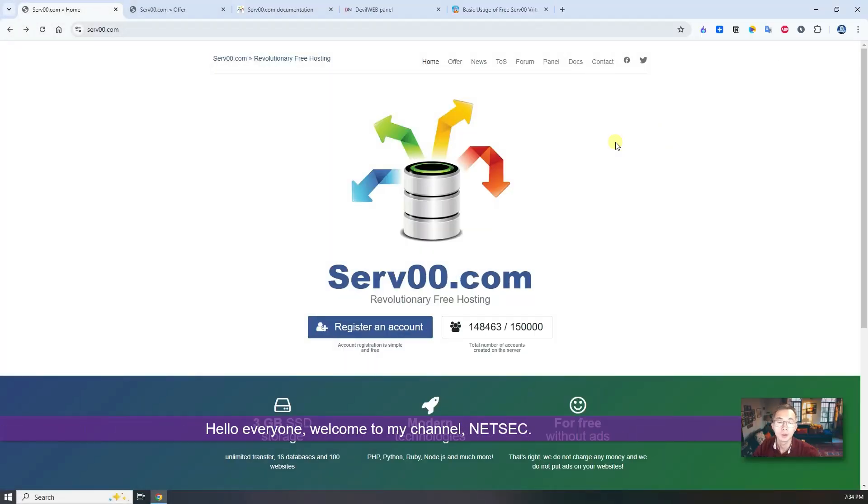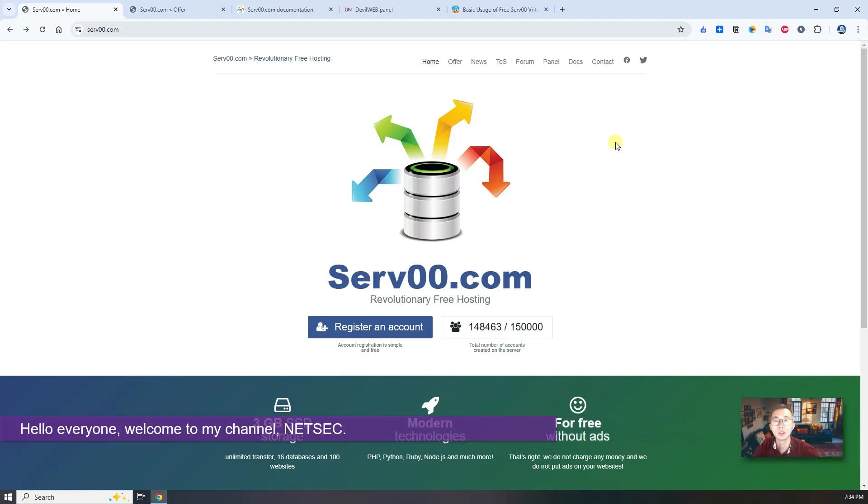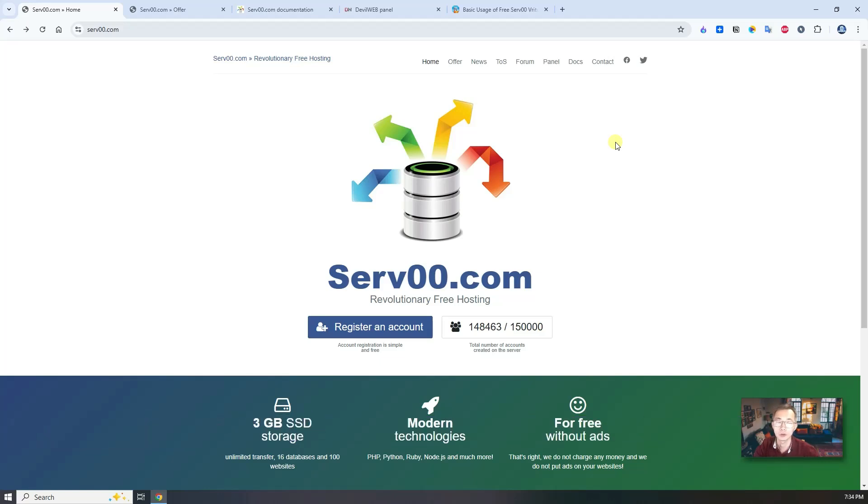Hello everyone, welcome to my channel NetSec. In this video, I'm going to introduce you a new free hosting from serv00.com.